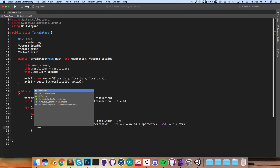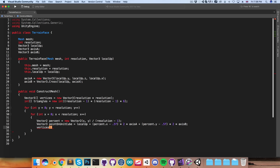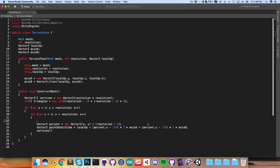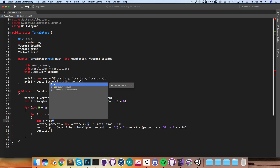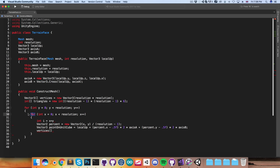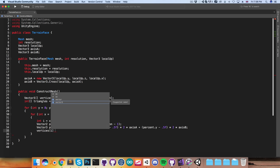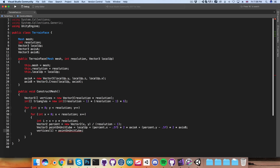Now I'd like to add this point to the vertices array, but in order to do that we need to calculate the index. I'll create an int i, which will be equal to x plus y multiplied by the resolution — because for each iteration of the outer loop we're doing an entire row of vertices. So we can now say vertices[i] is equal to pointOnUnitCube. Just in case you're confused, this is the same as writing int i equals 0 up here and then incrementing i by 1 each time we do a loop.